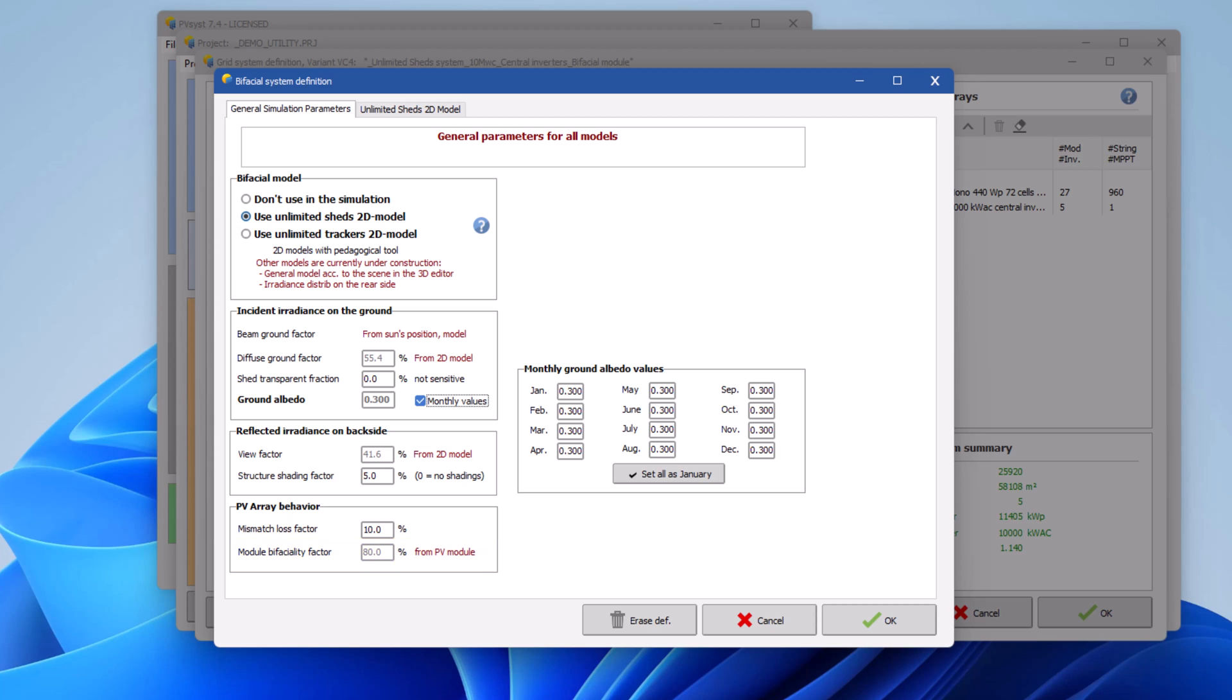Once the model and general parameters have been chosen, it is possible to run the simulation for the bifacial PV system. So far, we have shown how to set up the bifacial fixed tilt system.